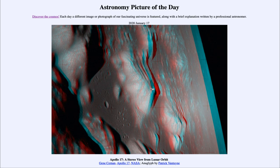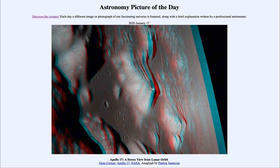The Earth also has current volcanic activity, which also assists in this. Volcanic activity reworks the Earth's surface and allows it to be changed constantly, whereas the moon has been essentially unchanged except for scattered new impacts for billions of years. So here we get to see a 3D image of the moon as taken by Apollo 17, the last manned visit to the moon back in 1972.